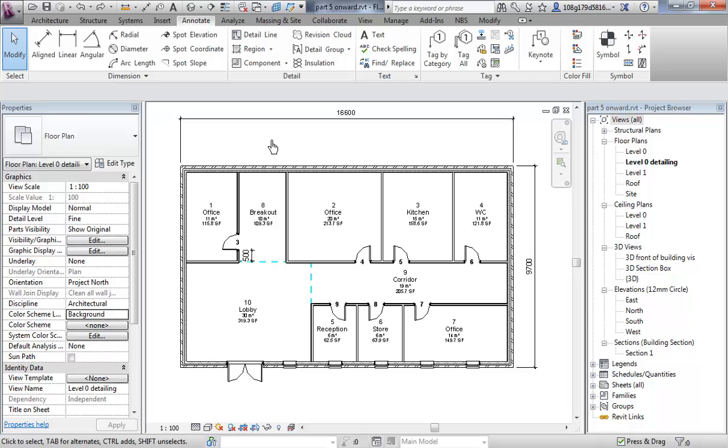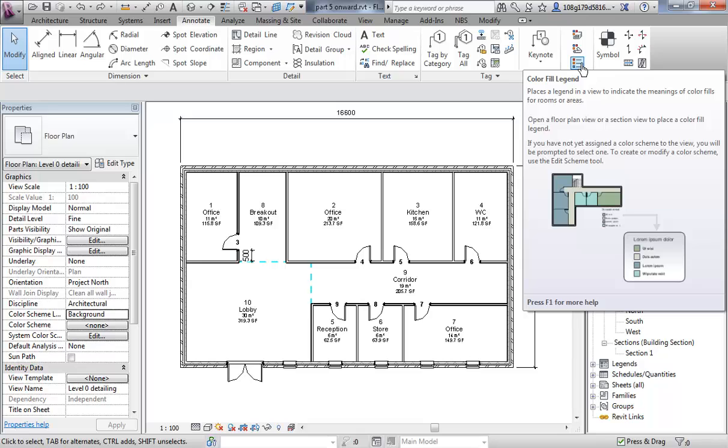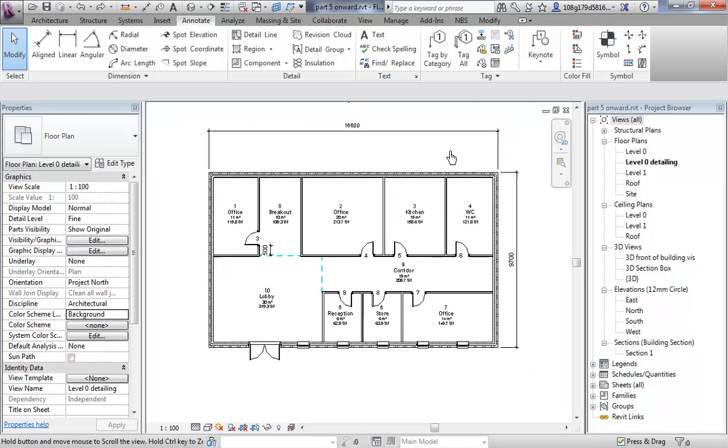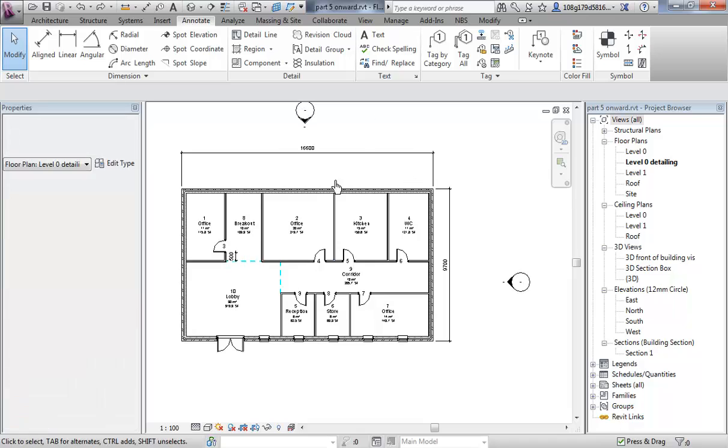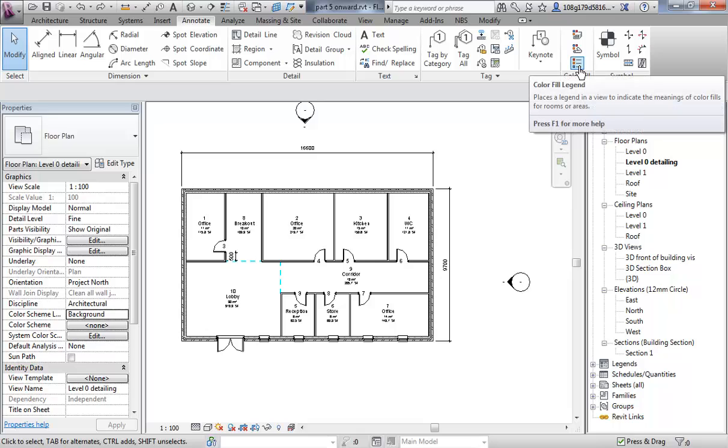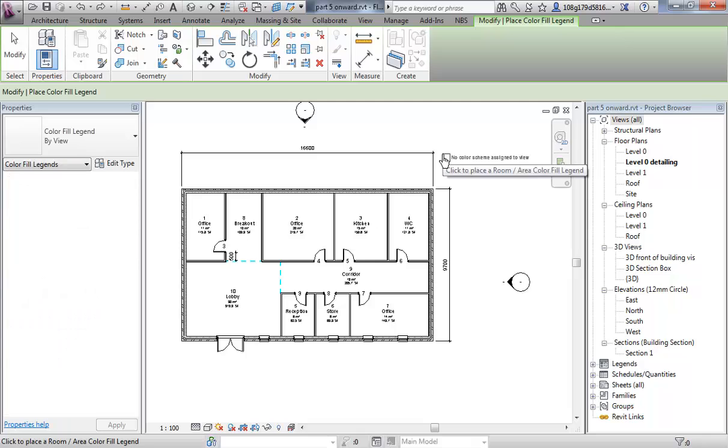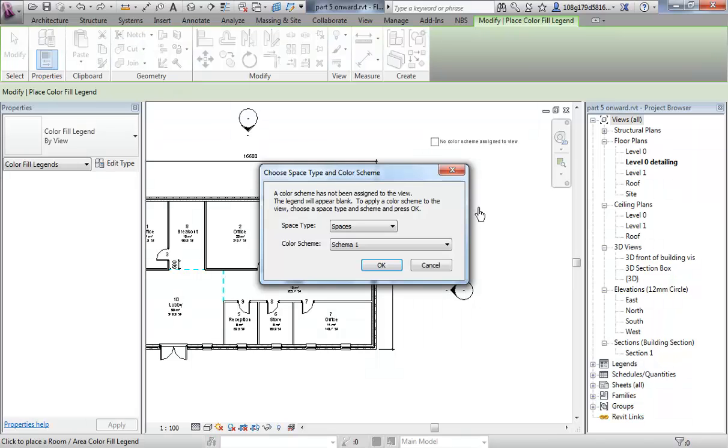Now, what can we do with these? If we go to, on the annotate tab, go to colour fills. This is how to do a legend for these rooms and this is quite a nice way of diagrammatically explaining the layout of a building. If you click on legend and then place it up here for now. Okay, this pops up. A colour scheme has not been assigned to the view, the legend will appear blank.